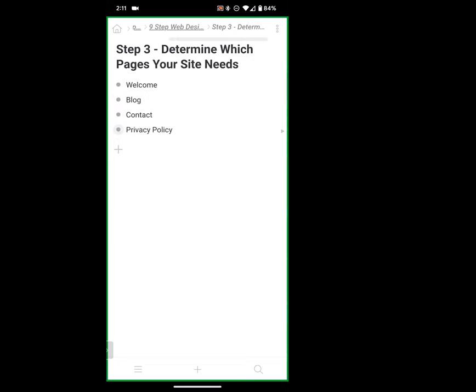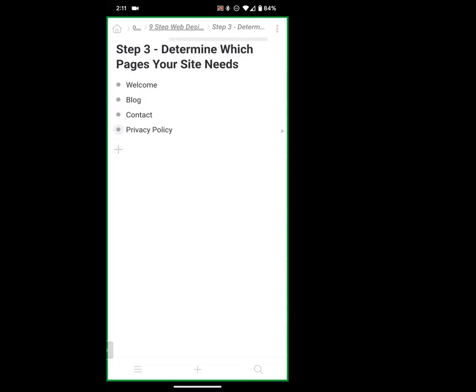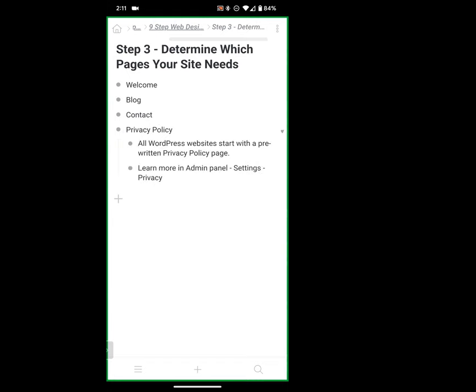Step three: now that we know what we want to express and who we're talking to, let's determine what pages we need to make that conversion happen. For our site today, we're going to use a welcome page, a blog page, a contact page, and a privacy policy. All WordPress websites come with a privacy policy in draft — I'd suggest publishing it and going through it. It will both save you legally and help you determine exactly what information your website is taking in.